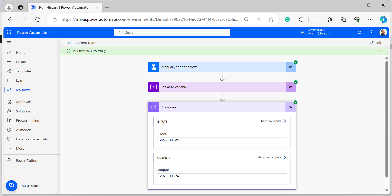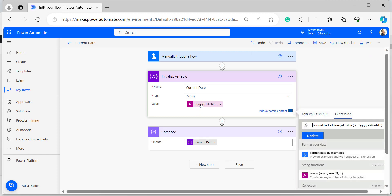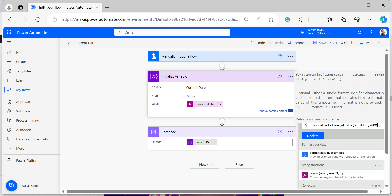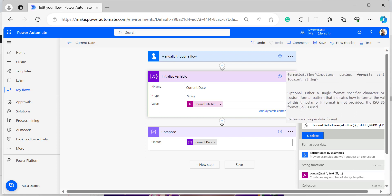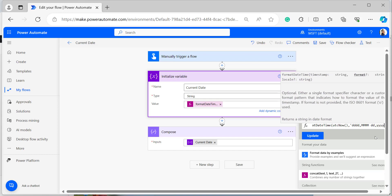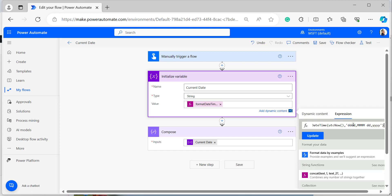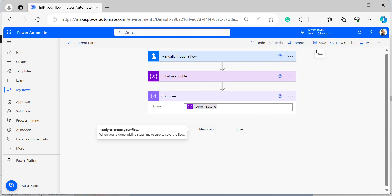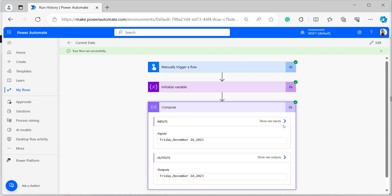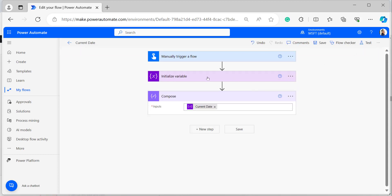Now I'll show one more date format: day of week, month, day, and year. Edit the flow and within the single quotes provide the expression using 'ddd' for day, four capital letters for month, space, 'dd', and 'yyyy'. Save and run the flow. The output shows: Friday, November 24, 2023.